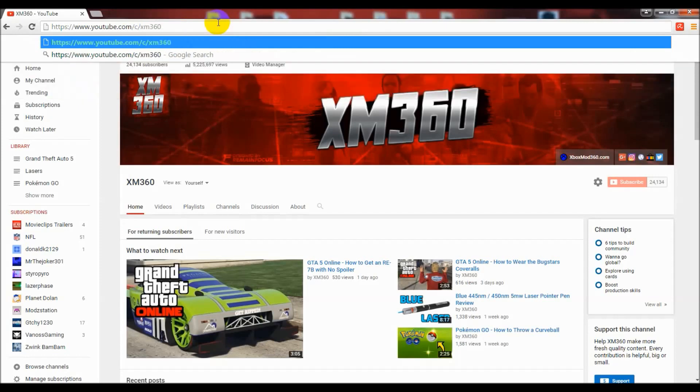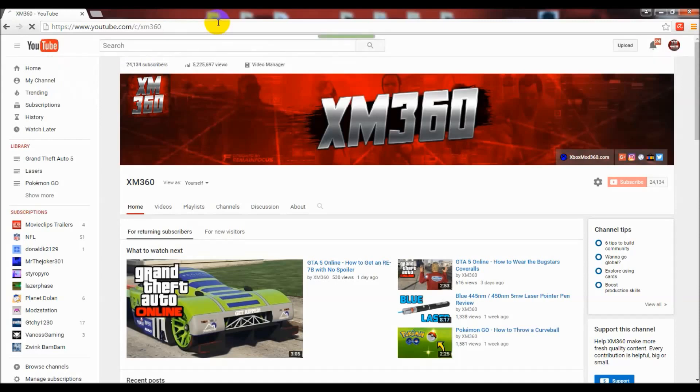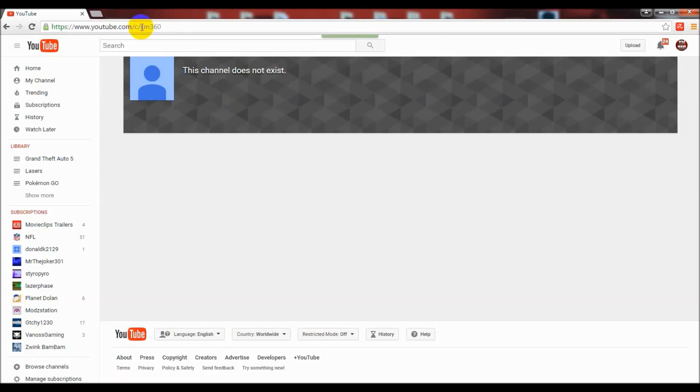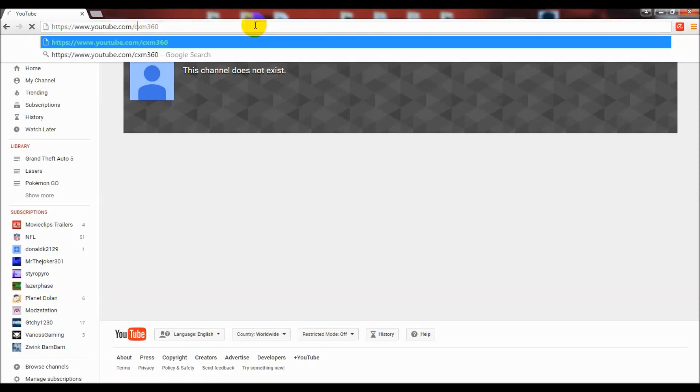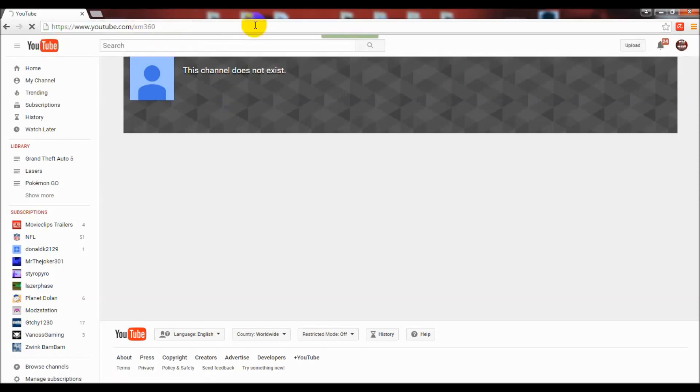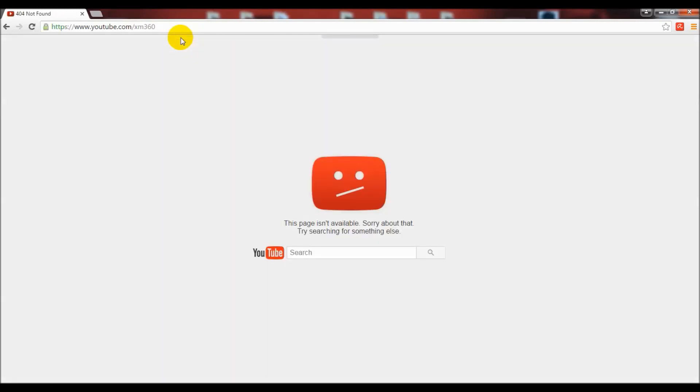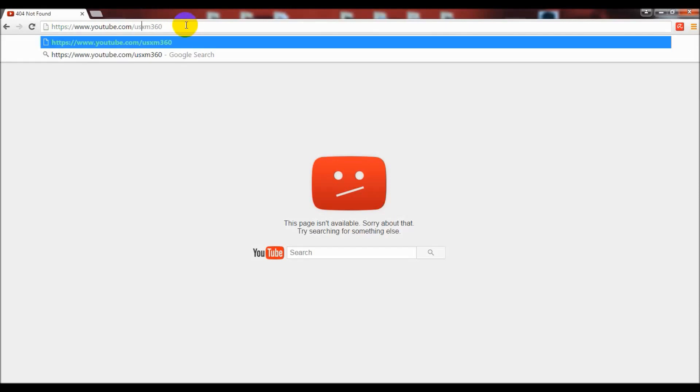As time progressed, I renamed my channel to XM 360 because the name Xbox Mod 360 didn't really represent what I was about anymore. As you can see, I was not able to use the link /c/XM360 because my old custom URL was still in effect.